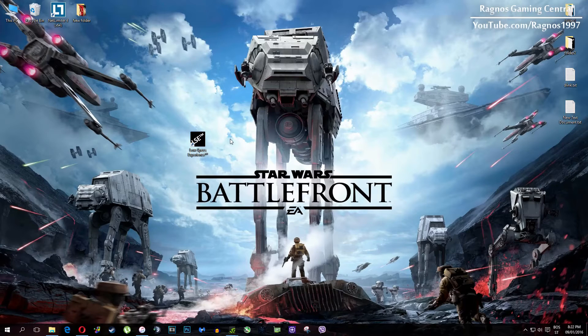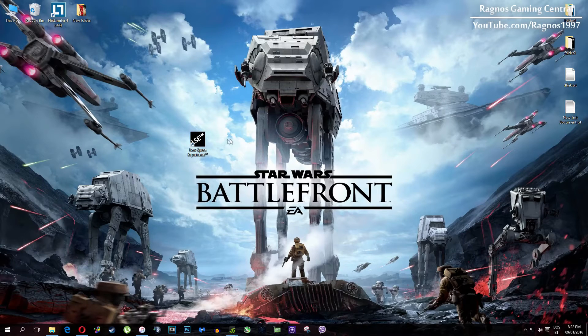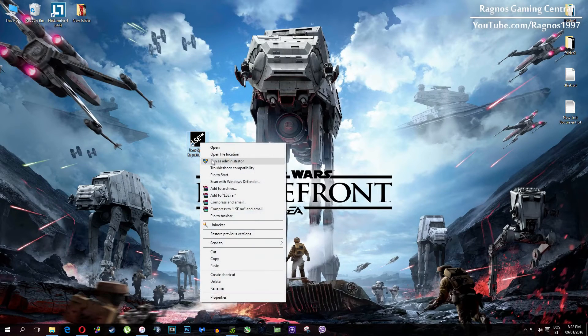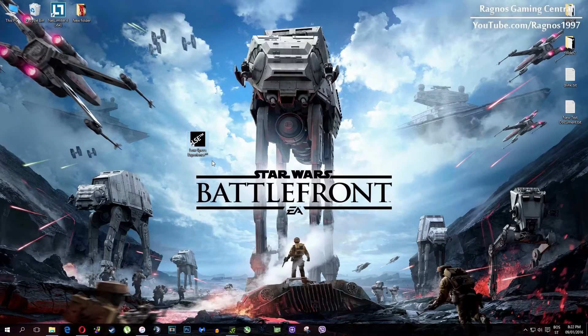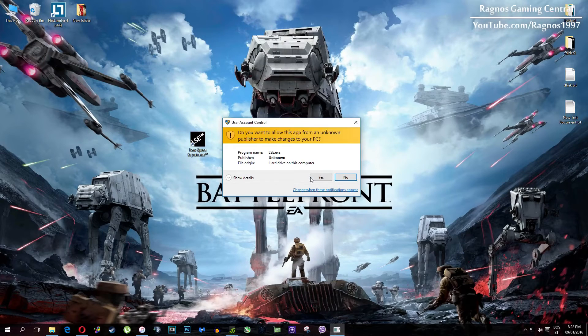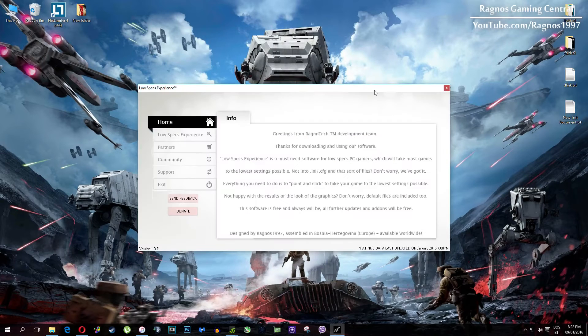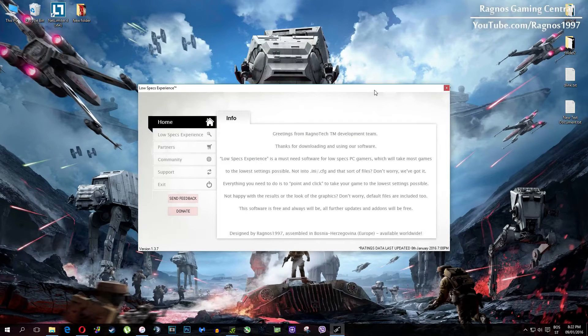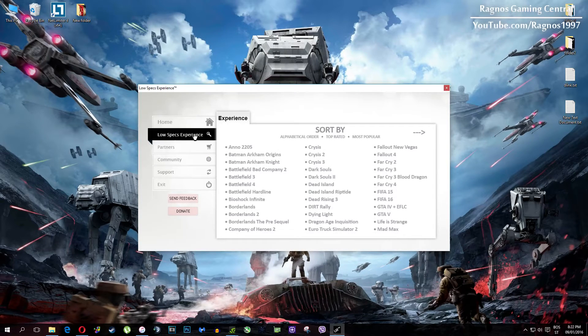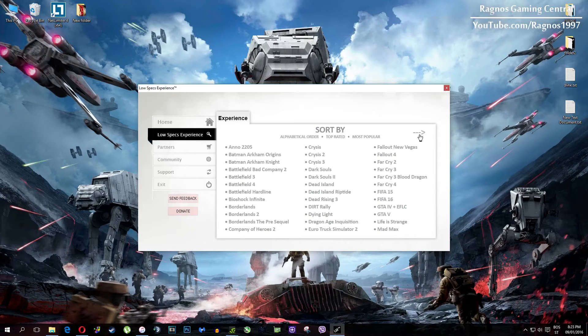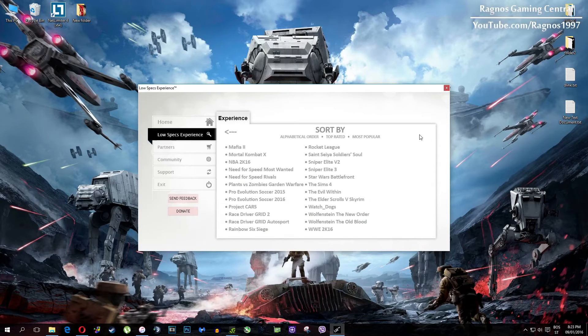After you install it, you'll get this shortcut on your desktop. Make sure to right click on it and then run it as administrator. Once you open it, this screen should pop up. Click on Low Specs Experience, then select Star Wars Battlefront and this menu should load.